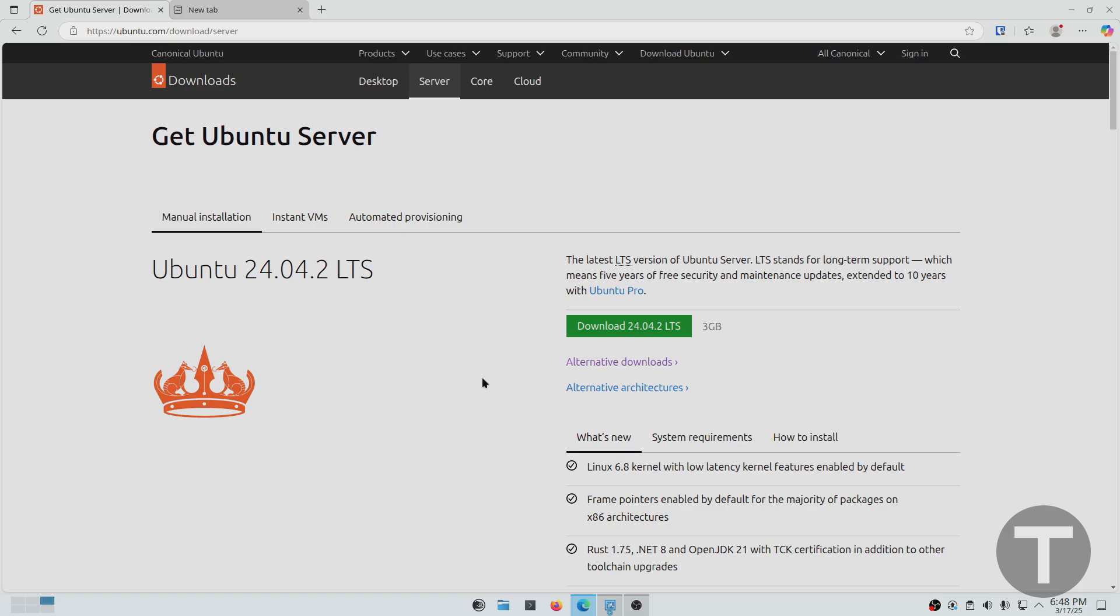Hey guys, David here from techop.io, and in this video I'm going to be showing you how to install Ubuntu Server.